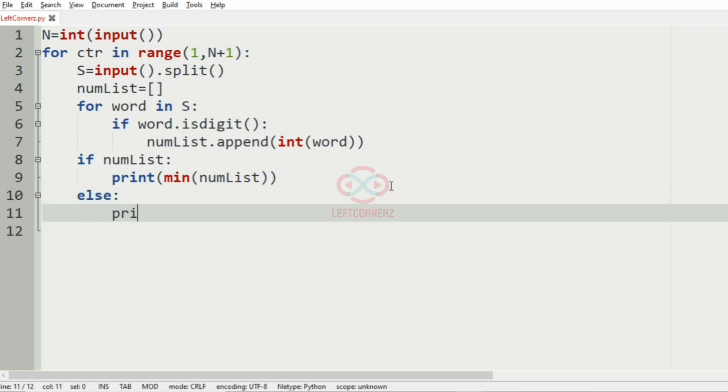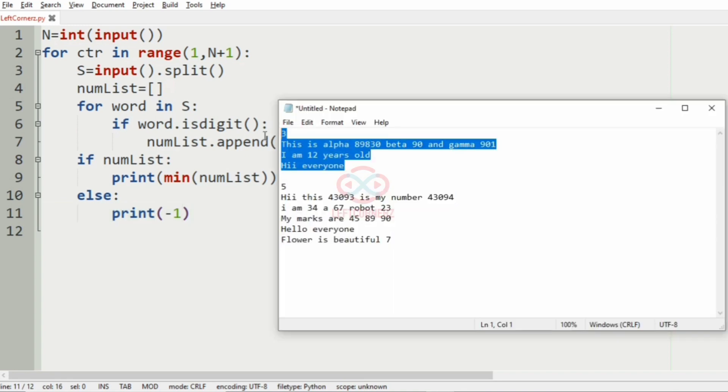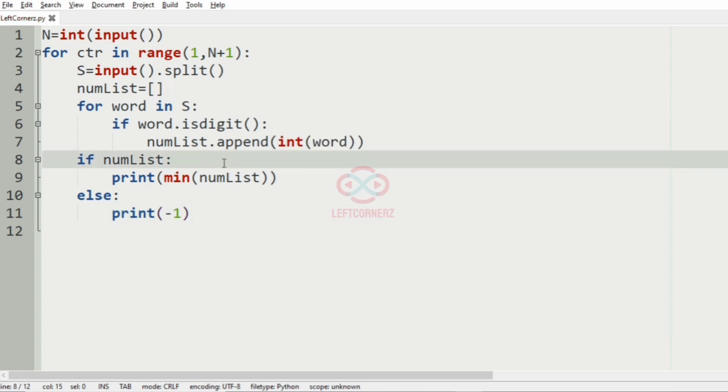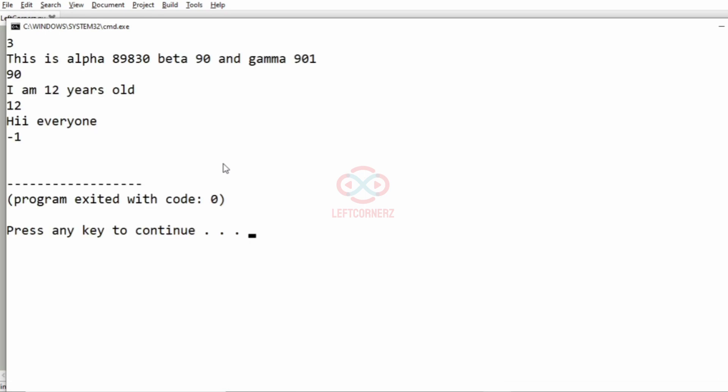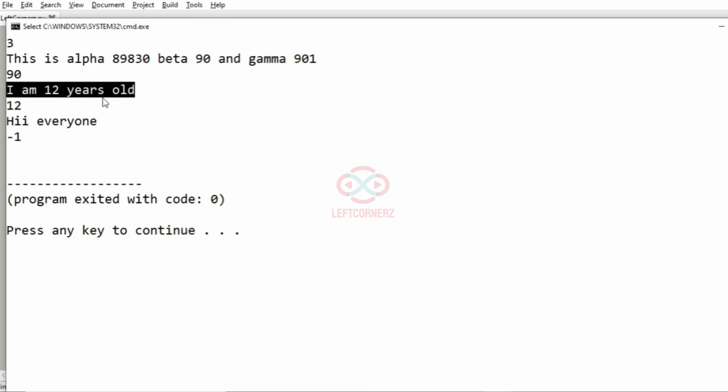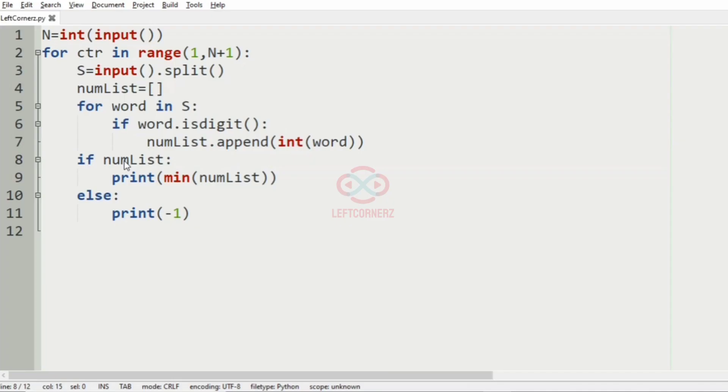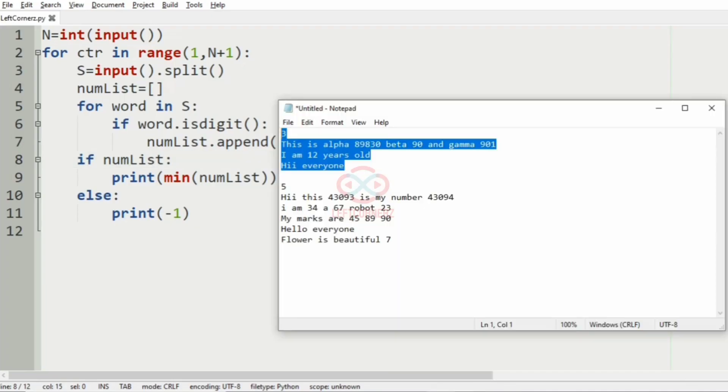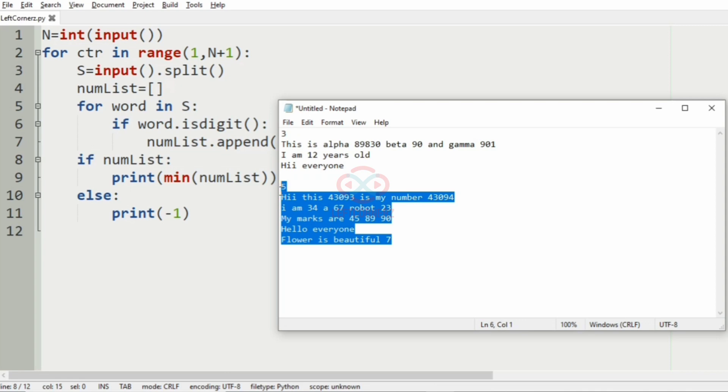And in the else part, we'll have -1. So we'll pass our first test case. So yeah, we have got for this 90, and for this it is 12, and for this it is -1.